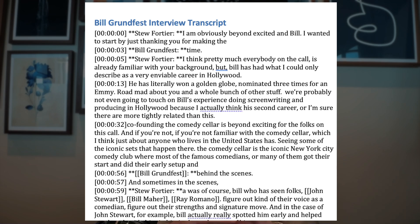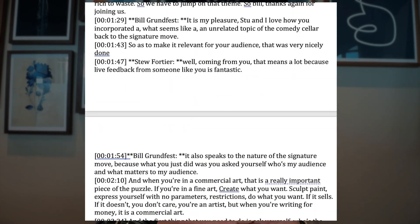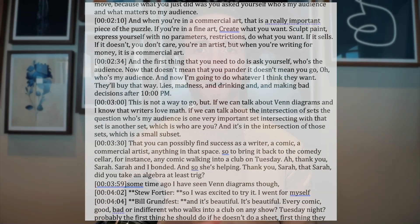Imagine you have a podcast. For this example, I'll just pretend like I'm a popular podcaster like Tim Ferriss. And let's say I just recorded a new episode. So right now, all I have is the raw, unedited transcript from my conversation.